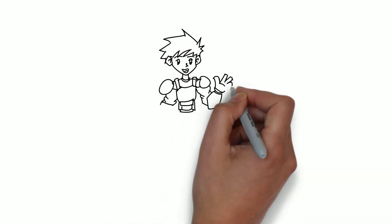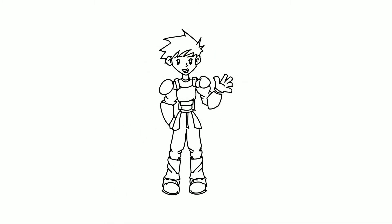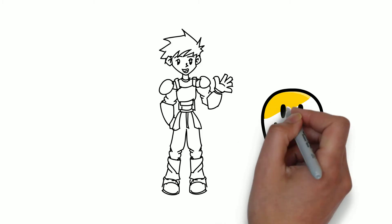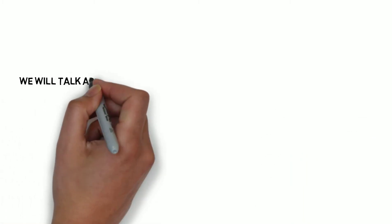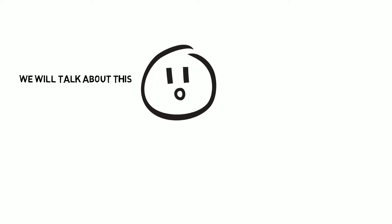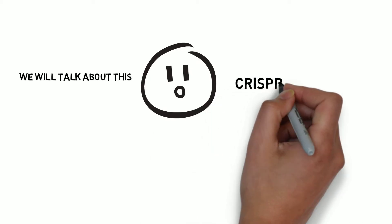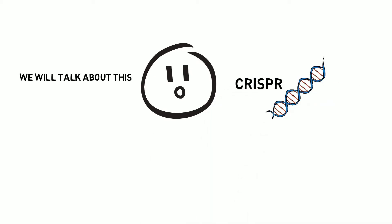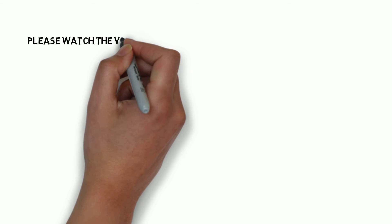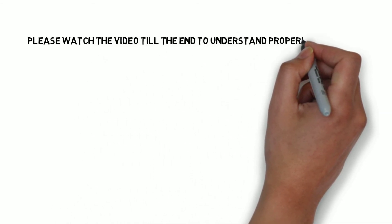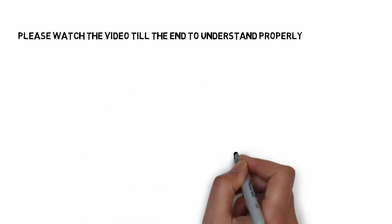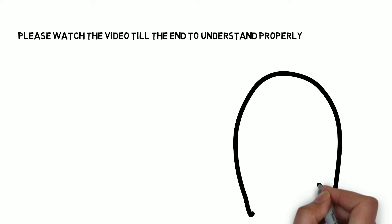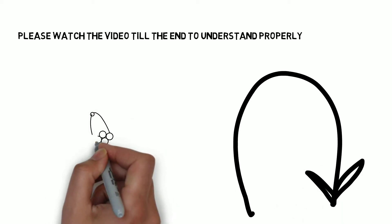Assalamu alaikum, what is up everybody! Welcome to my YouTube channel. I hope you're having a good day. In this video I'll talk about an amazing and mind-boggling gene editing technique called CRISPR. I want you to watch this video till the end if you want to get a heck of it. Please subscribe to my channel and share this video with all the science lovers around you.